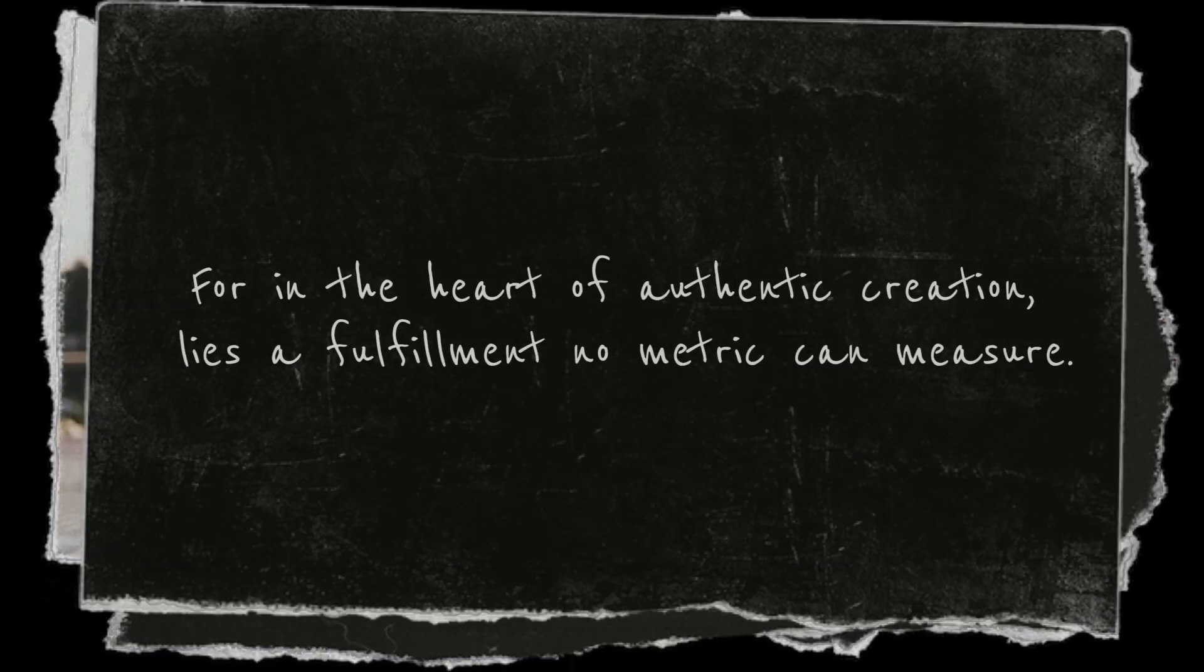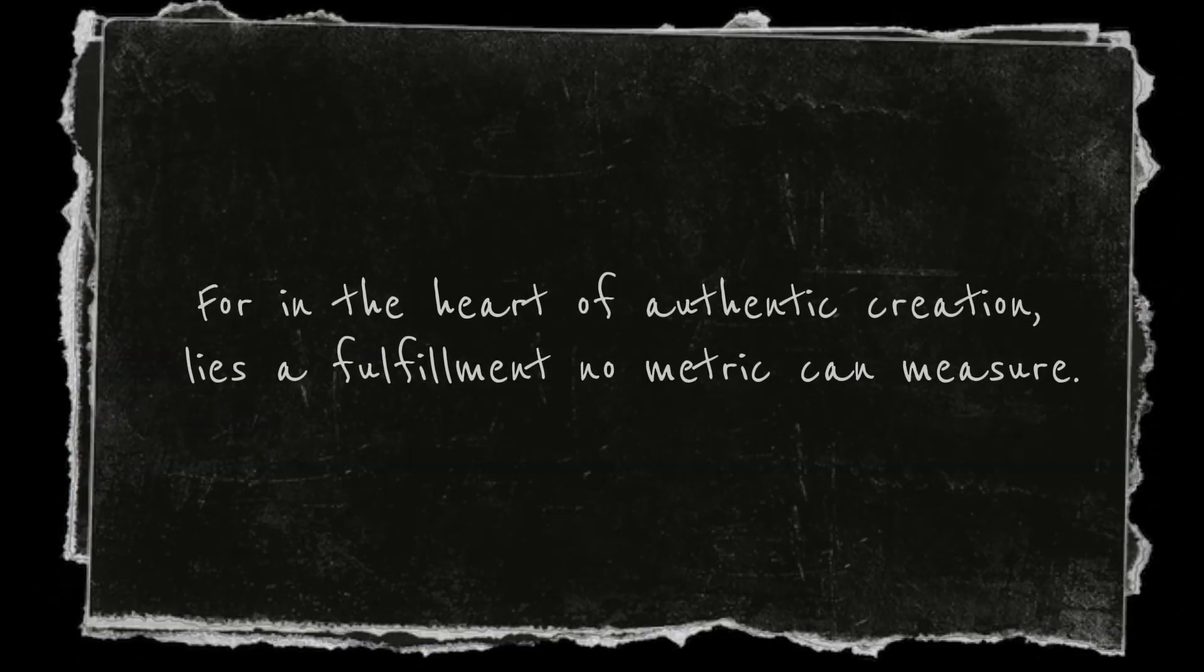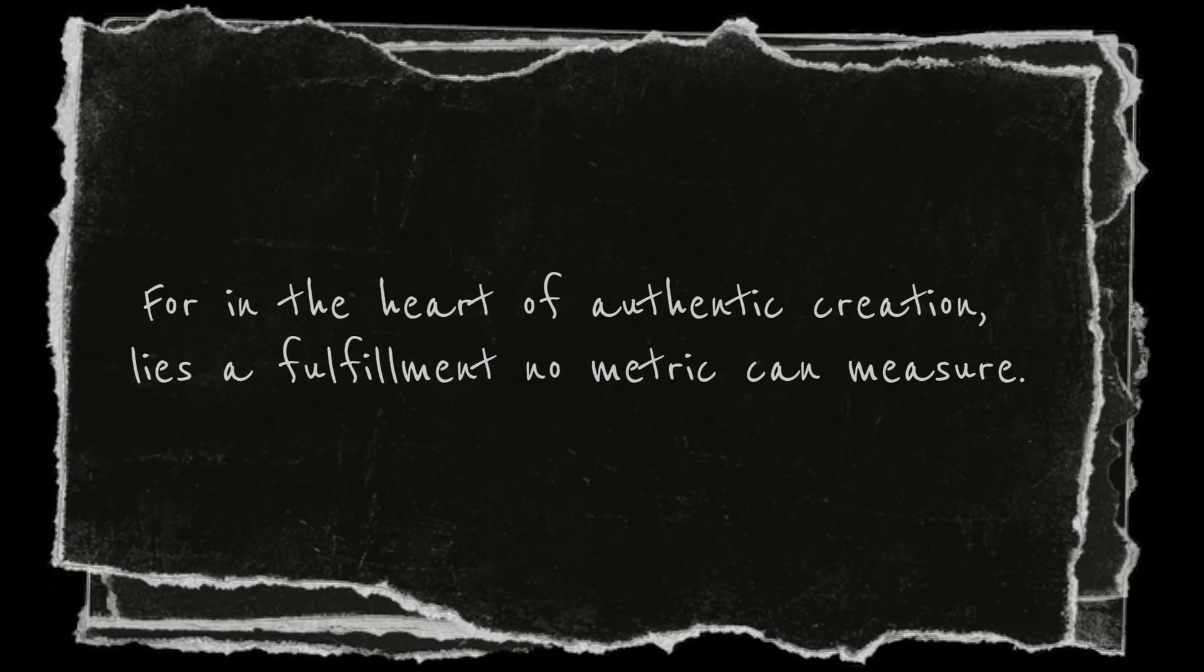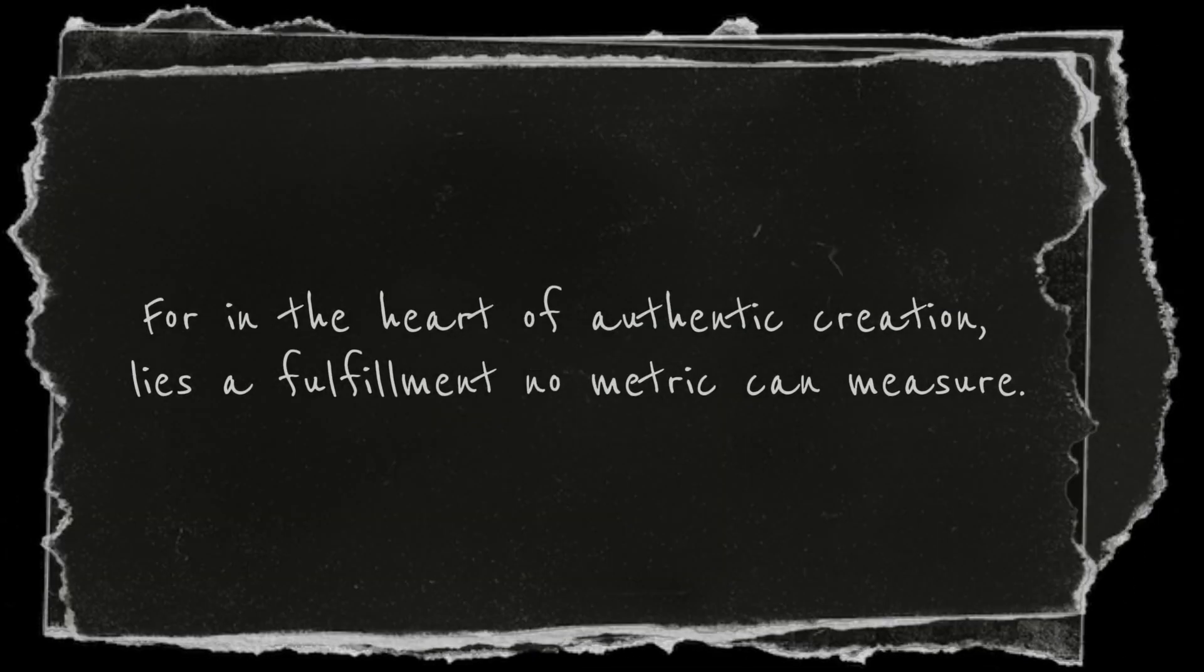For in the heart of authentic creation lies a fulfillment no metric can measure.